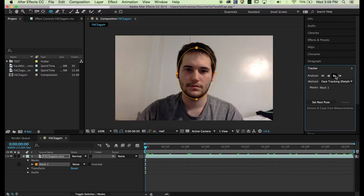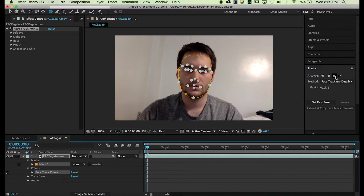Now this is going to be what tracks all your facial movements, obviously. So track forward.